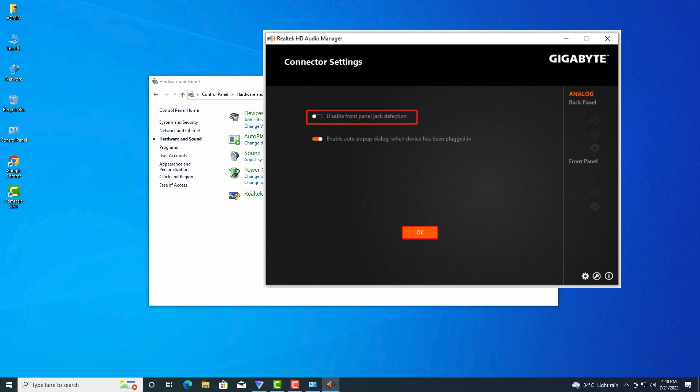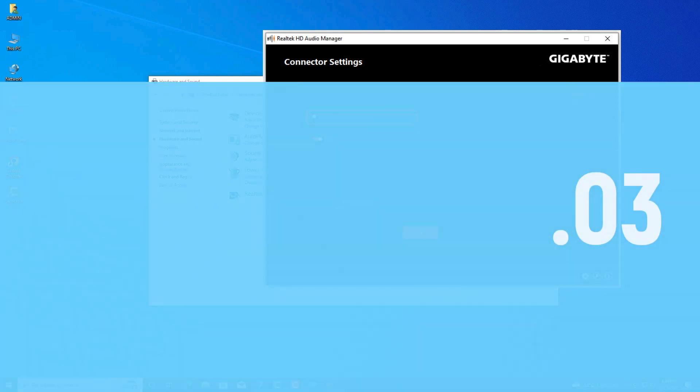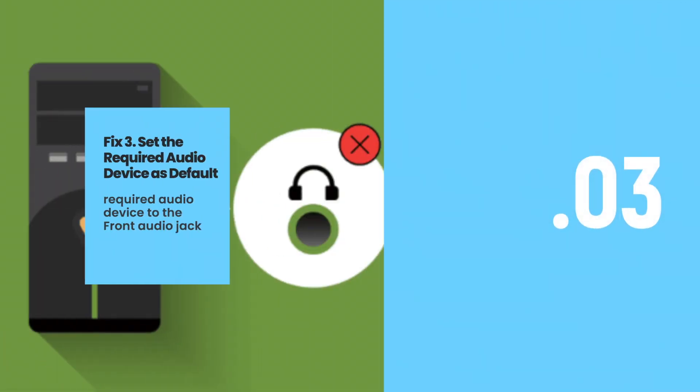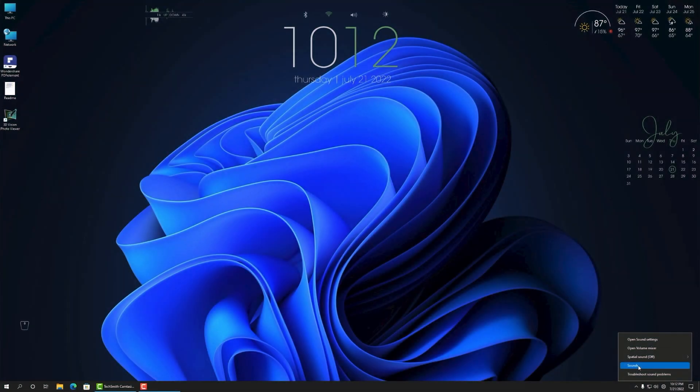Step three: Toggle on the switch of Disable front panel jack detection and click OK to save the change. If it is enabled, you can disable first and re-enable. Now you can restart your computer and see if the front headphone jack not working Windows 10 issue is fixed.